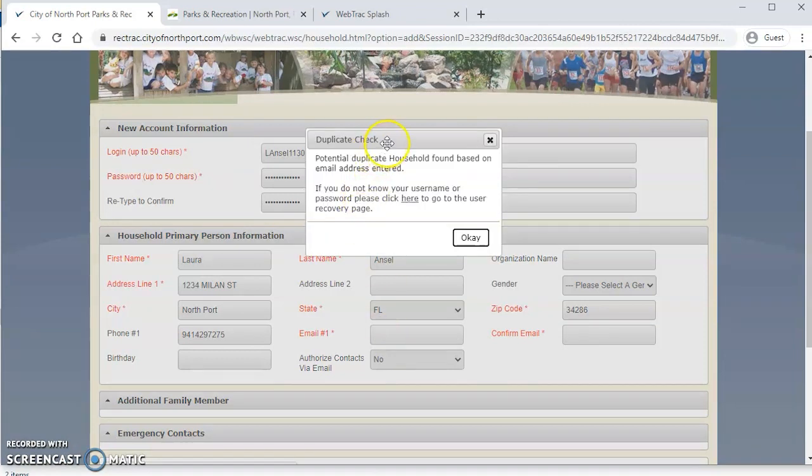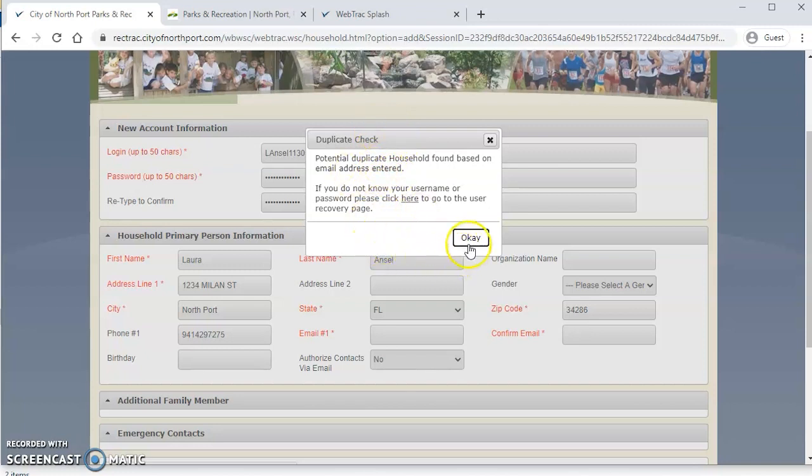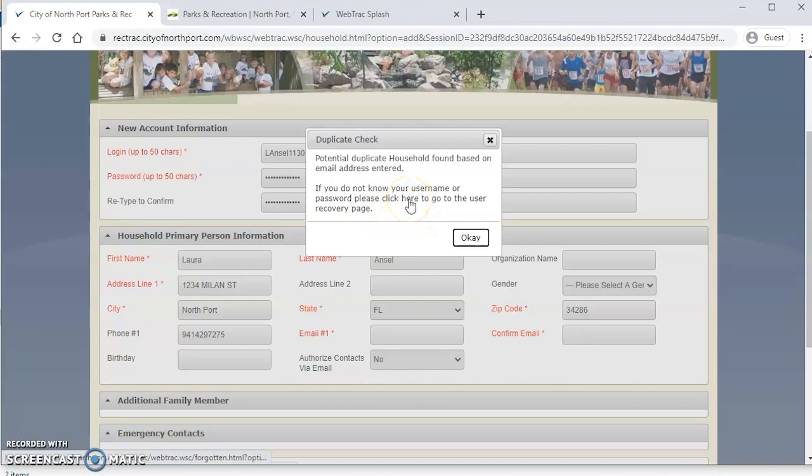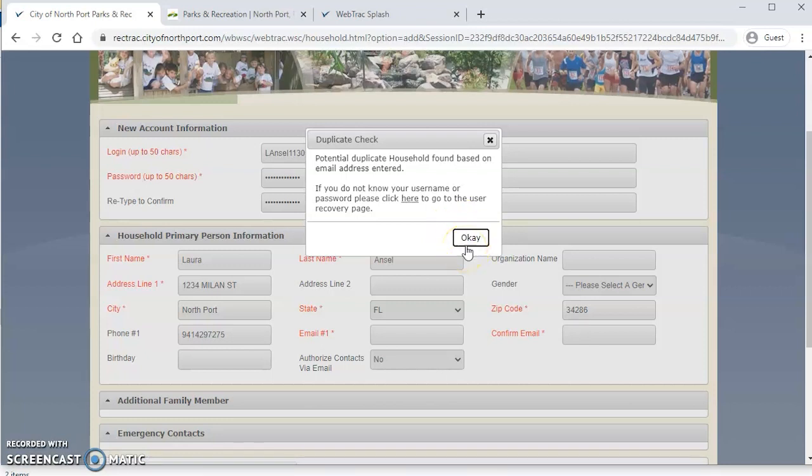Every now and then you'll see a duplicate check. So this is just a warning that comes up from the system telling you that you may have set up an account already. If you have this or maybe you registered and you don't remember what it is, you can click here to go to the user recovery page, or you can call us for help at any time during our operating hours at 941-429-7275.